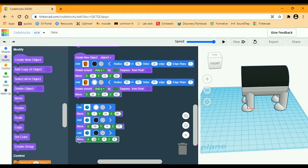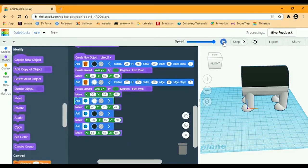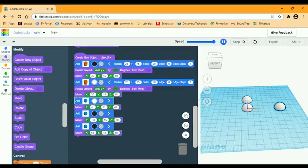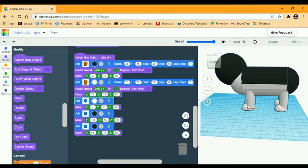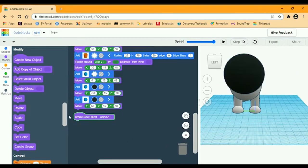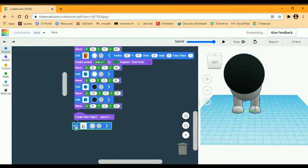Then the last one: X is going to be 65, Y is going to be 15, and Z is going to be 50.